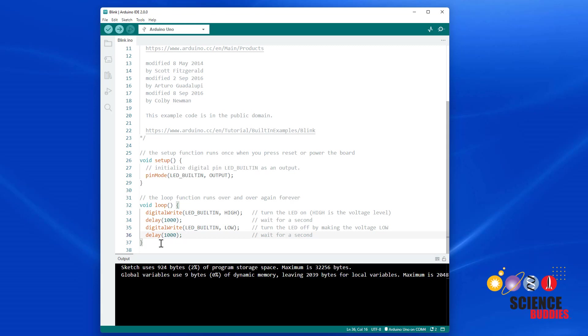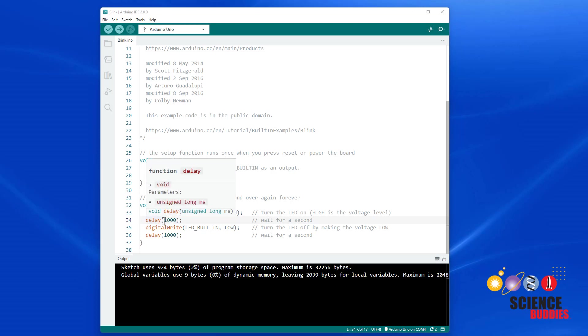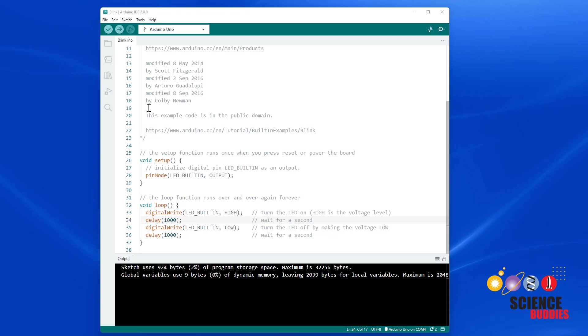Here is your first programming challenge. See if you can change this program so the LED is on for two seconds and off for half a second. Pause the video here, try to change your code, and then press the upload button again to upload the new program to your Arduino.